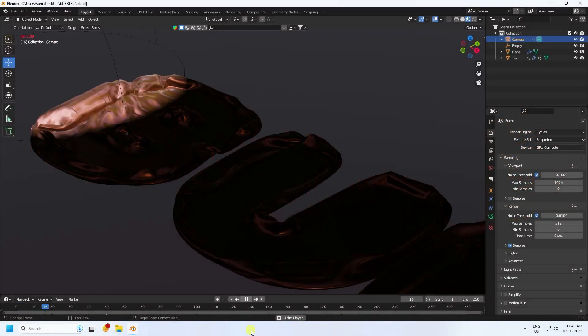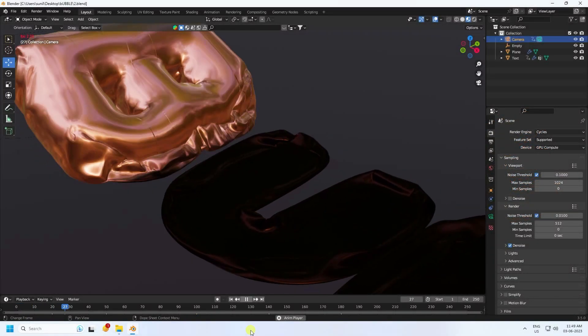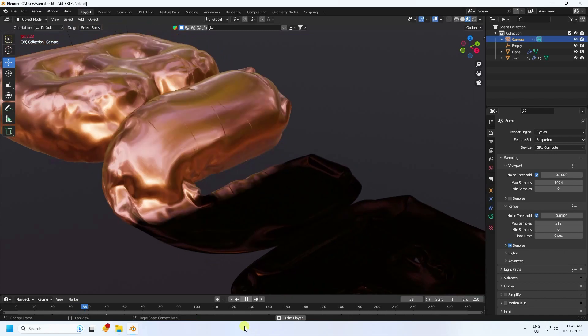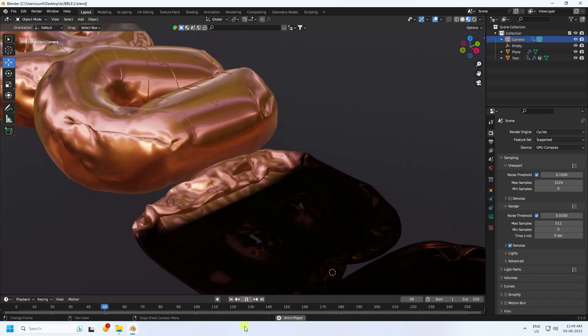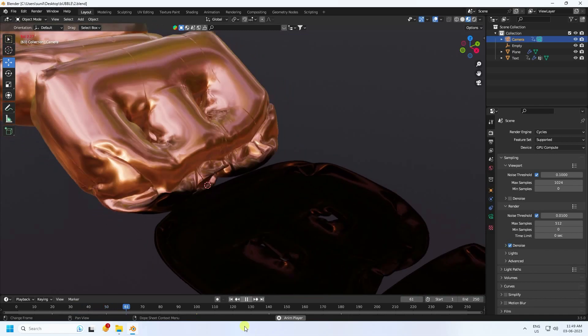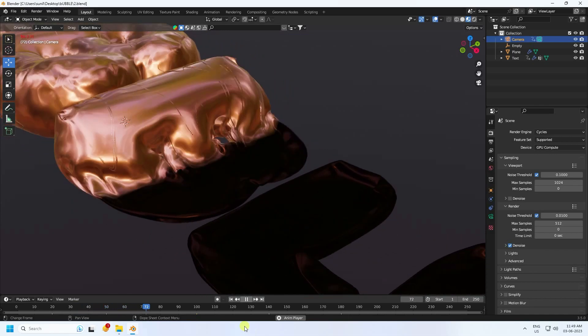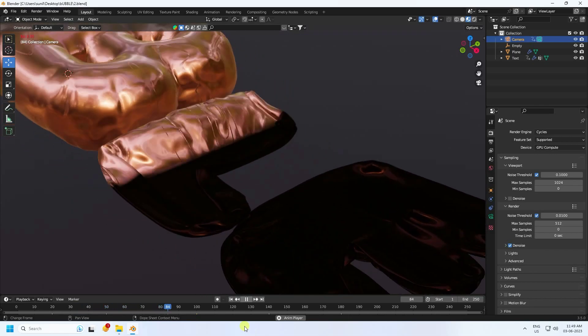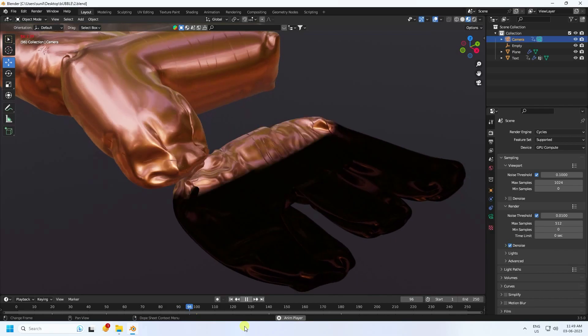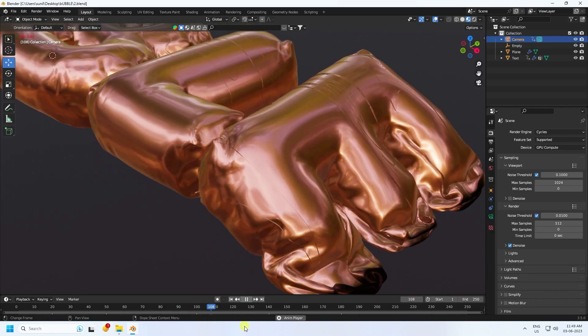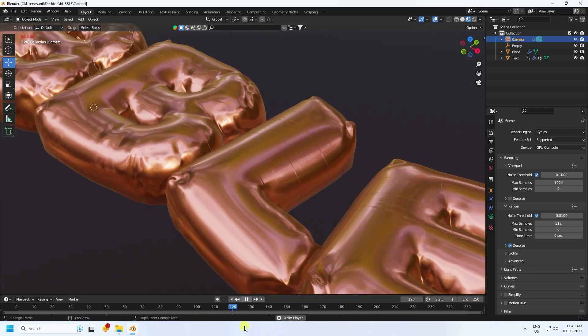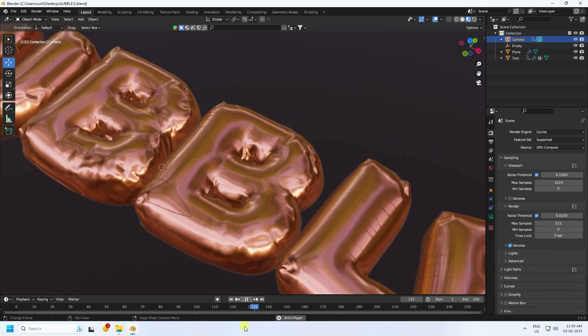Hey guys, welcome back to my channel for tutorials. Today I'll teach you how to create a 3D bubble text animation in Blender — it's really simple and a great tutorial for beginners.